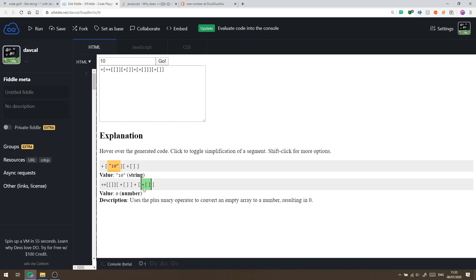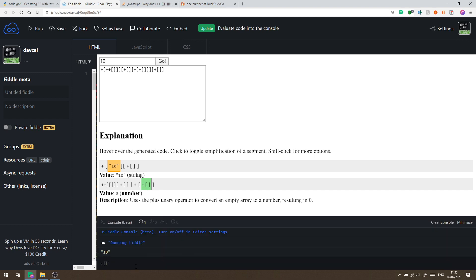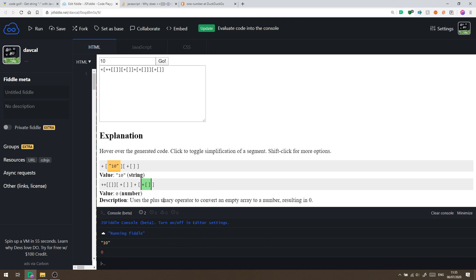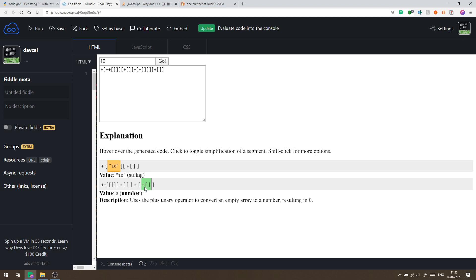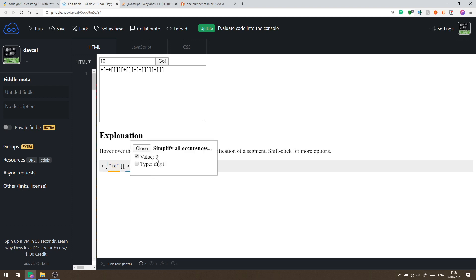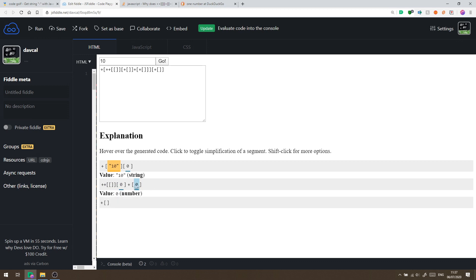We'll break it up and look at this section in green: plus, left square bracket, and right square bracket. This simple operation results in the number 0, because it uses the unary plus operator to cast whatever's on the right-hand side to a number. When you convert an empty list to a number, it results in 0. So whenever we see this pattern of three symbols, JavaScript evaluates it as 0. I'll simplify all occurrences to just show 0 in place of that combination.